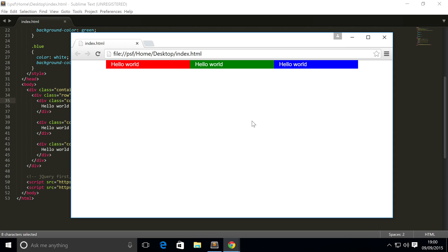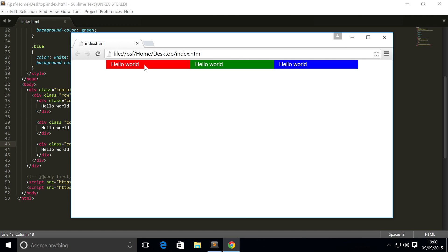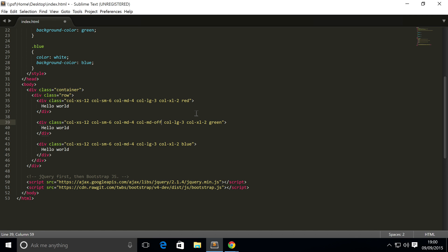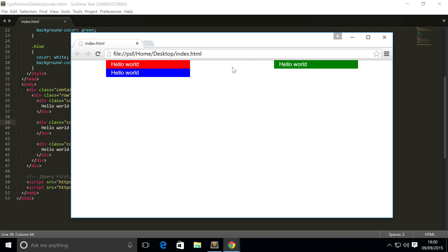To do it, we get the element that we want to move to the right. Within the class section, we add `col-md-offset-4`. If I save and refresh, you can see this has moved right four grid spaces and is now on a separate line.